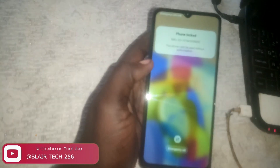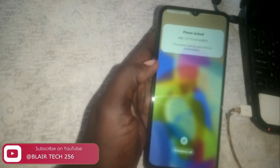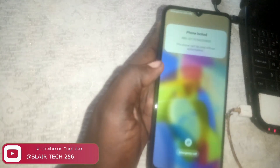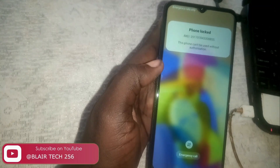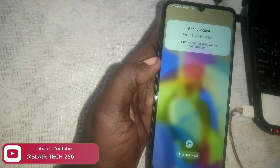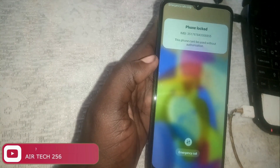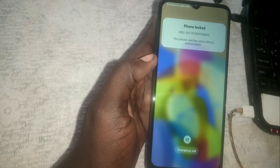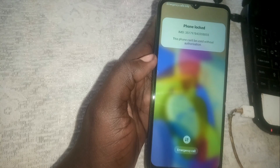Hey guys, welcome back again to my YouTube channel Blair Tech 256. In this video tutorial, I'm going to guide you on how to bypass Samsung Knox/MCopier on a phone. Let us get started.